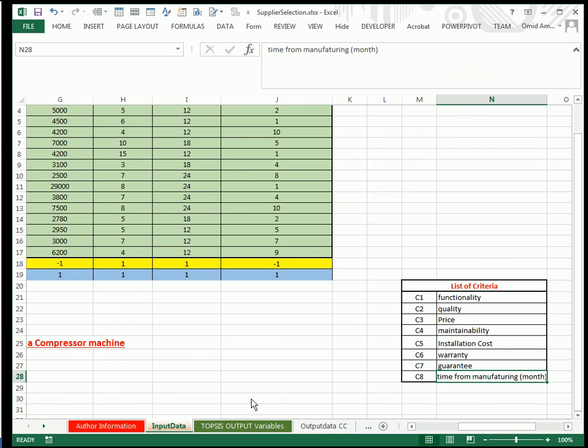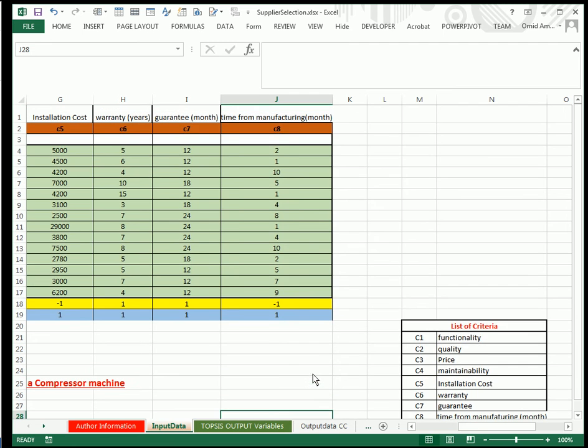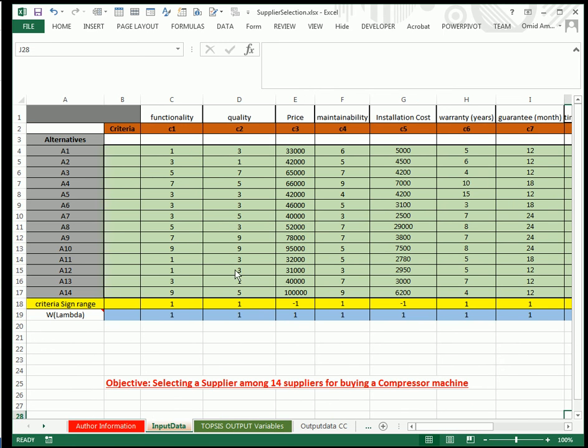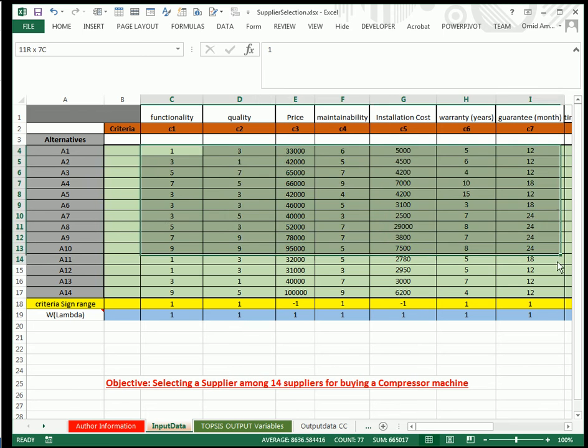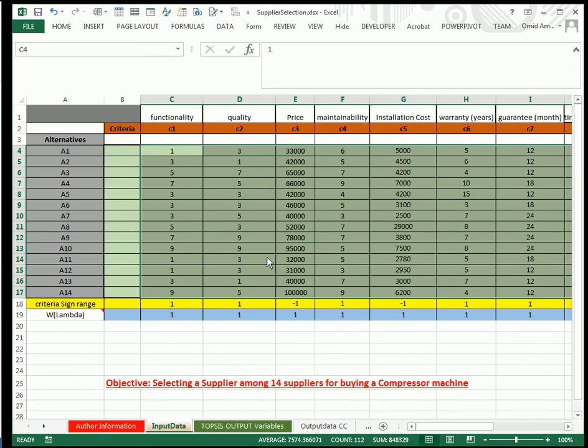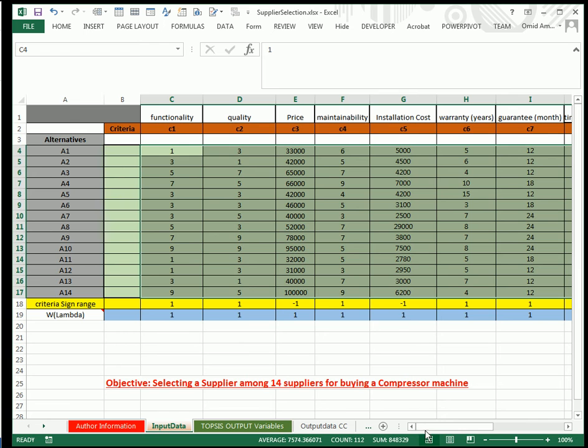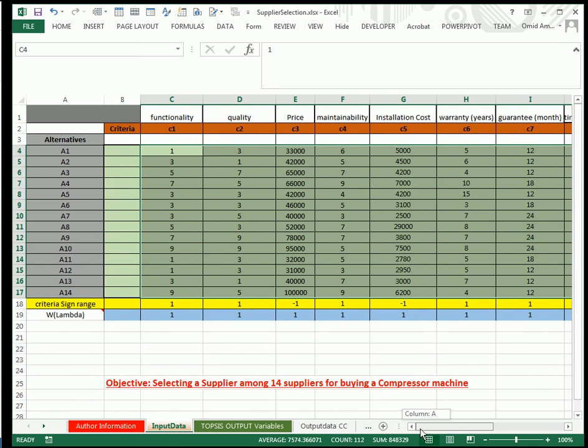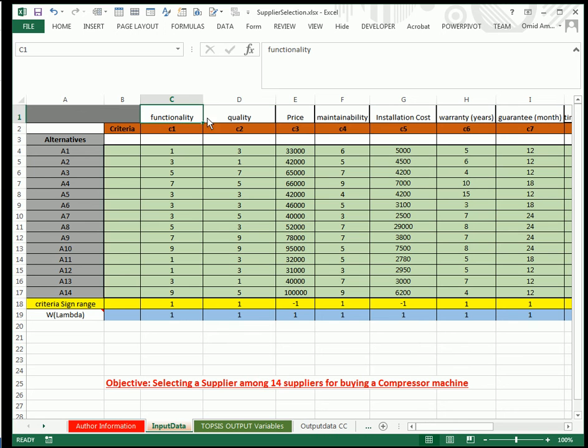The other sheet is about the input data. I have to bring three variables in MATLAB if I want to implement the TOPSIS function code. Those three variables are the decision-making matrix that I define from C4 to J17. In this example there are 14 compressors that are presented by 14 suppliers, and we are going to choose or sort these compressors based on eight criteria.